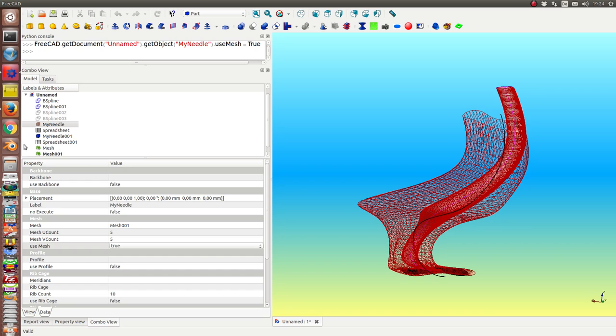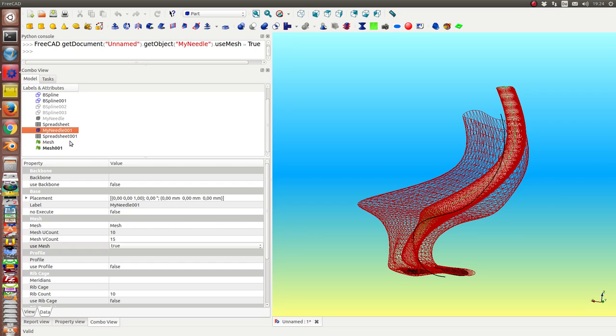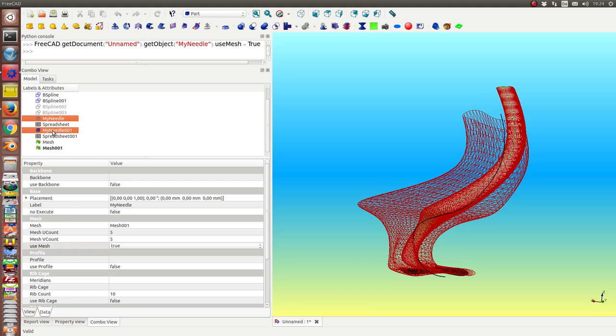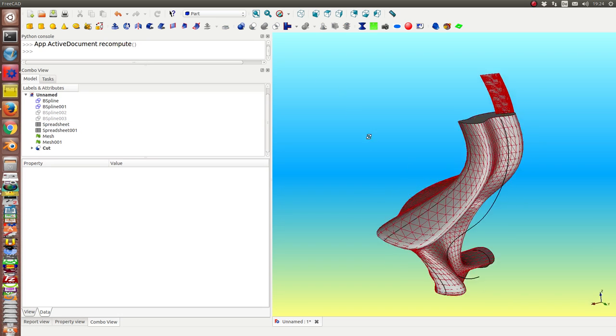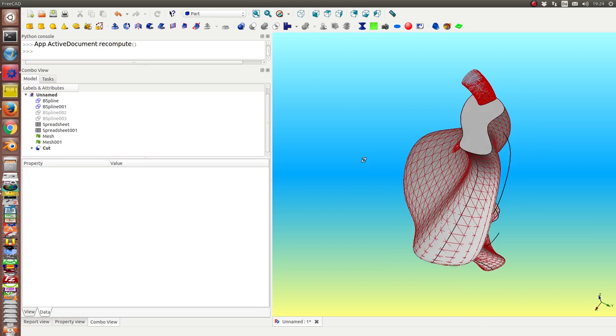And what we now can do. We can make a boolean difference from the big needle and the small one. So that's the result.